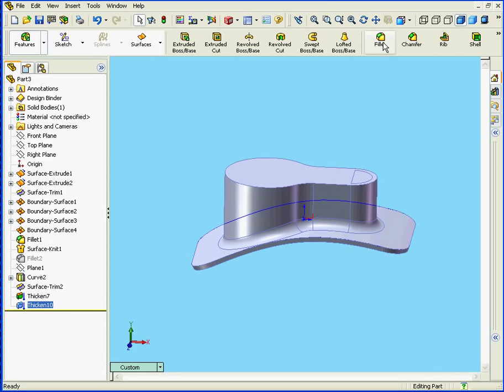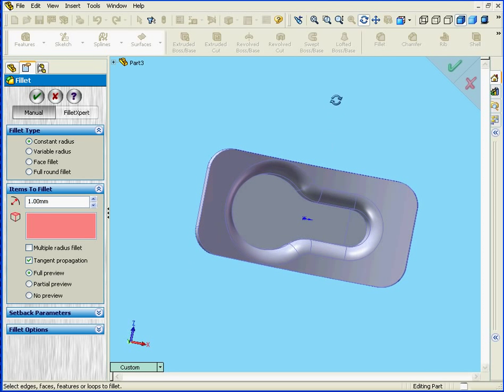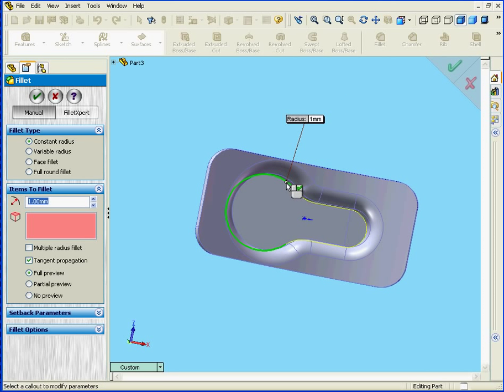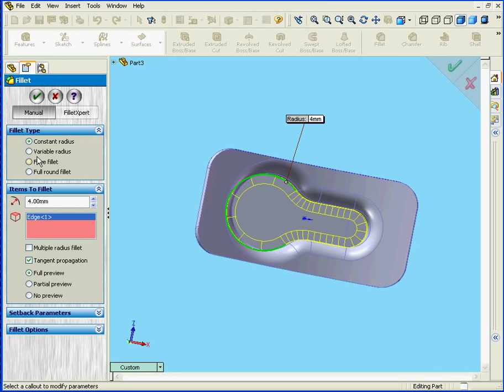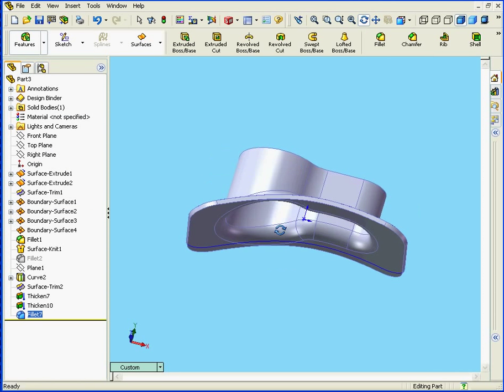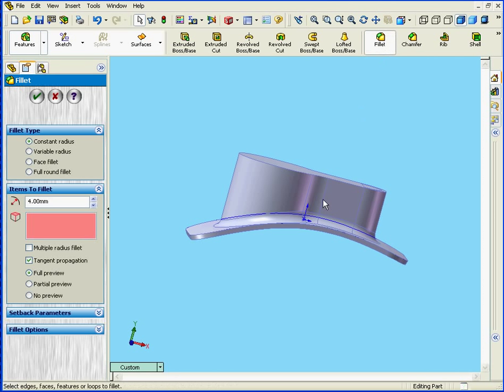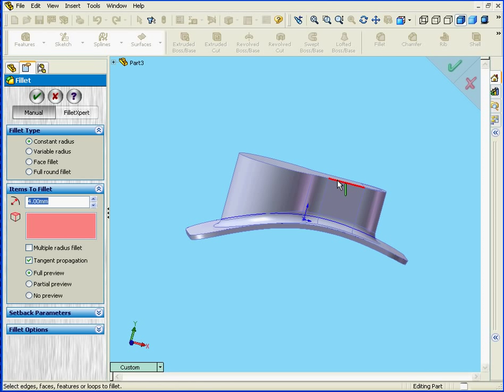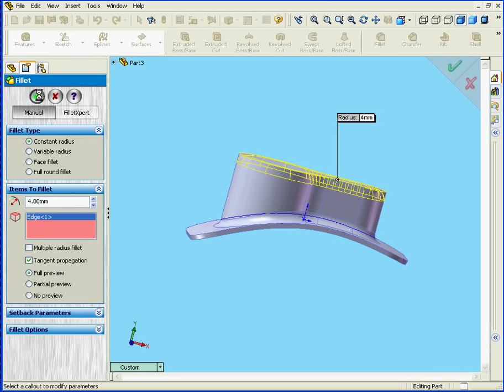Now let's apply a Fillet. Fillet. Let's enter a radius value of 4mm. Click Tab, and OK. And for the outside Fillet, let's enter a value of 4mm as well. And click OK.